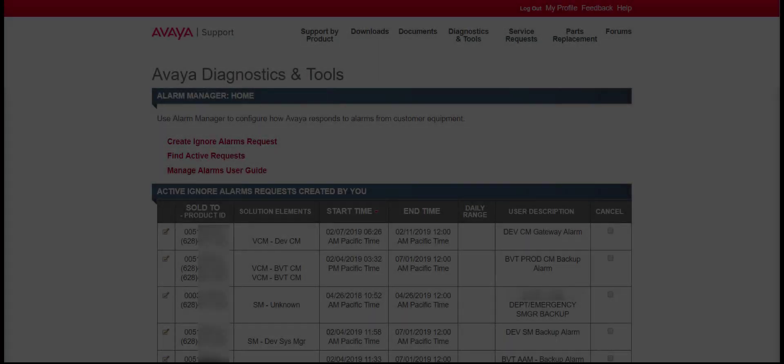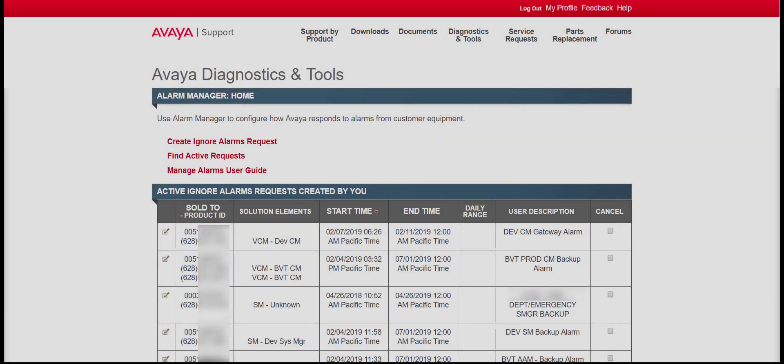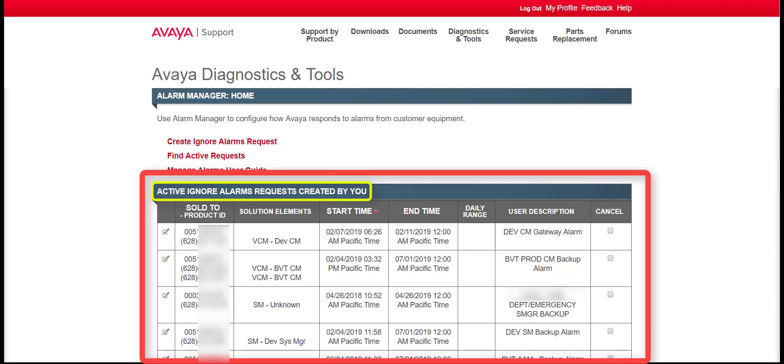From the Alarm Manager homepage, there are options to create ignore alarm requests, find an active request, or access the User Guide. Also shown on the homepage is a list of currently active ignore alarm requests created by the user.